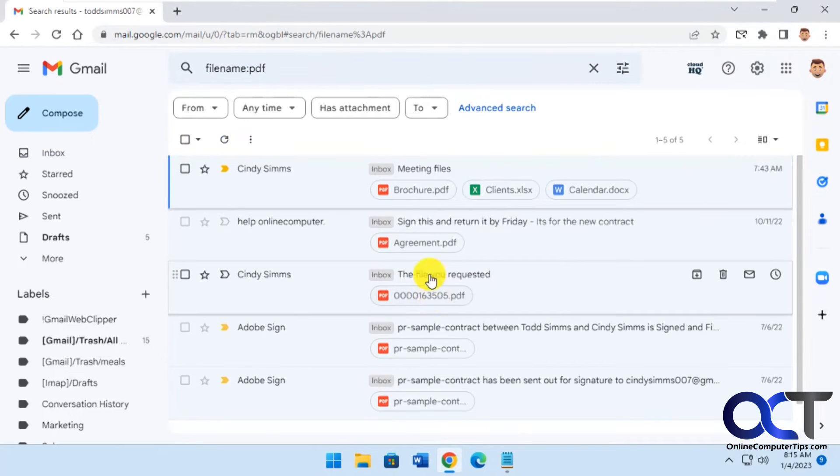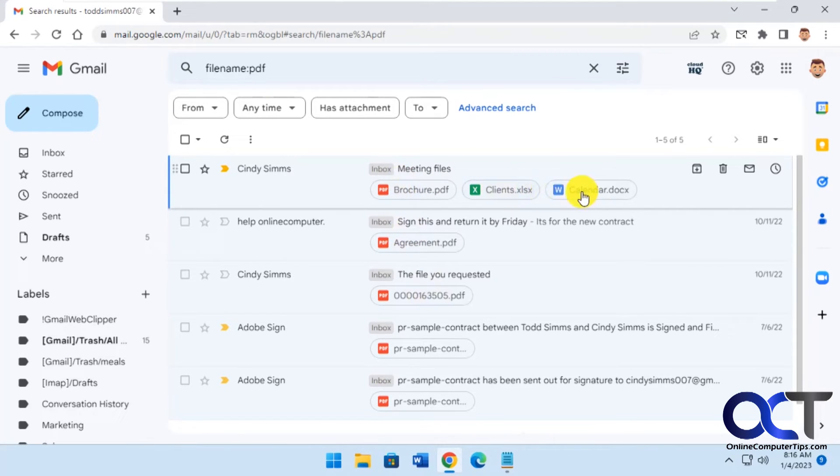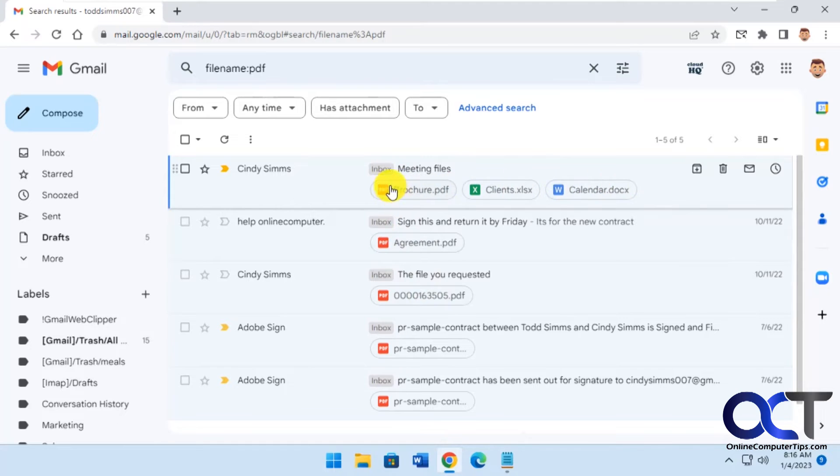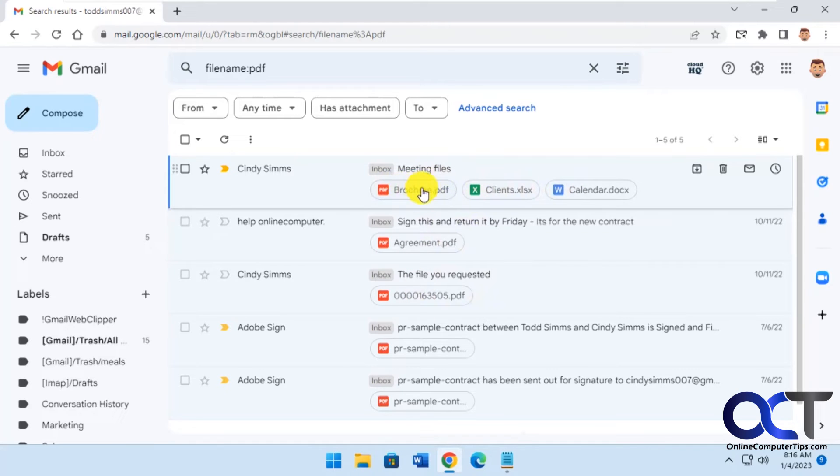And now this found all the PDFs. And you'll notice that you'll see it found an Excel and a Word document as well. And that's because they're in the same email. So it's not like it's messing up and searching for Excel and Word as well. It's because this email happened to have a PDF with these two documents.